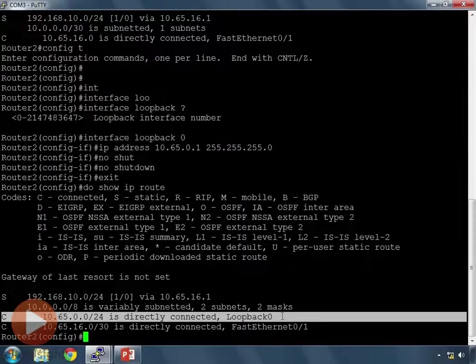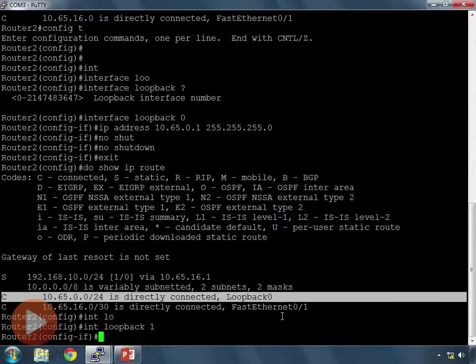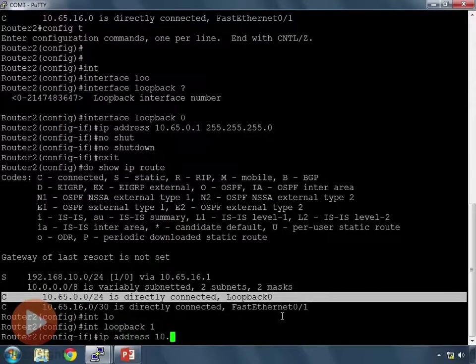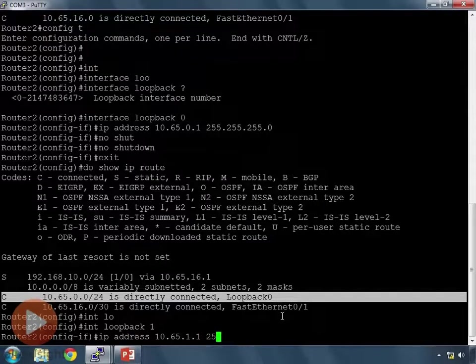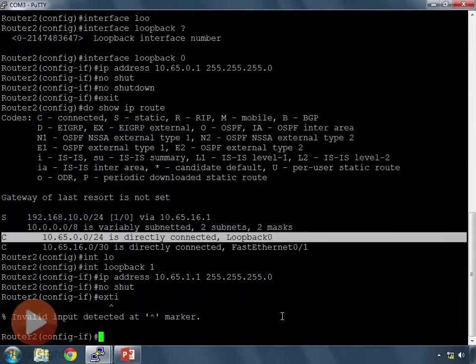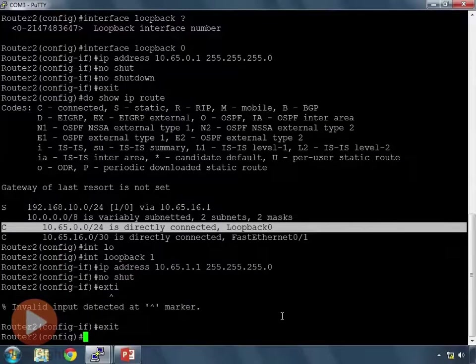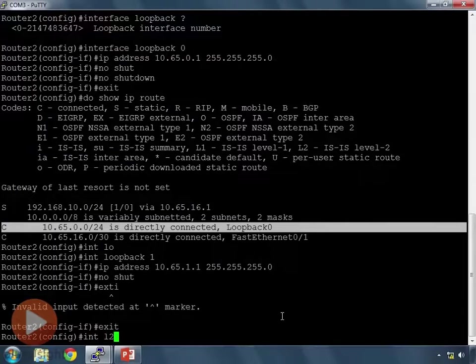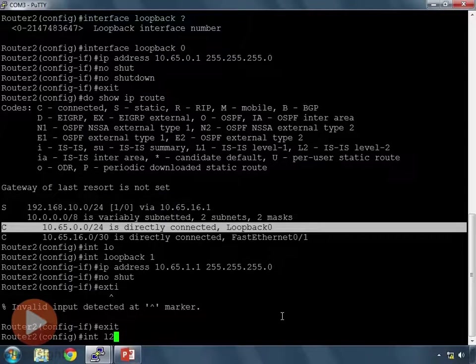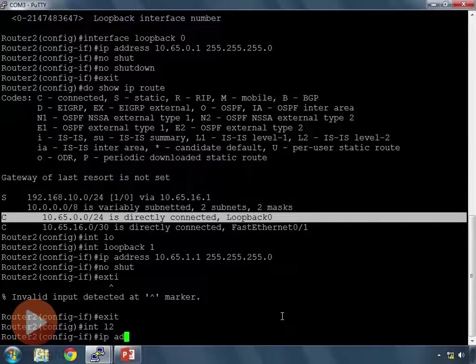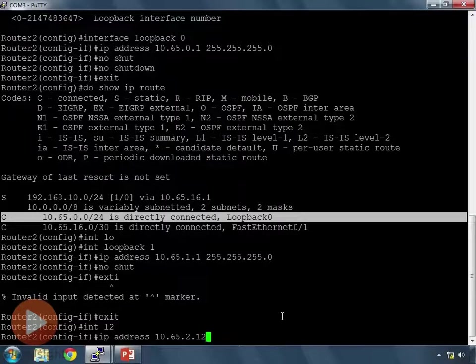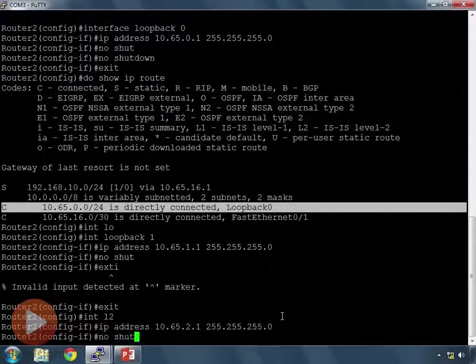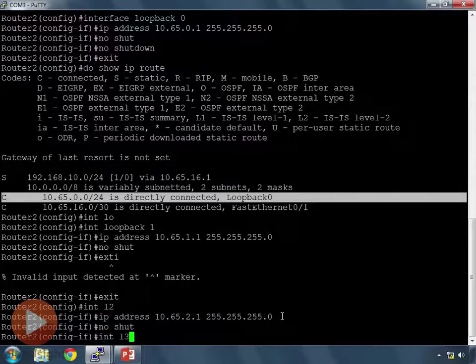Okay, so let's configure the rest of our loopbacks. So, int loopback 1, that has an IP address of 10.65.1.0, excuse me, 10.65.1.1, no shut. And we can take shortcuts here as you're seeing me do more and more, int l2, right? We can shorten up interface loopback 2 into int l2, and that will create interface loopback 2. So, we do IP address here, 10.65.2.0, 2.1, and no shut.